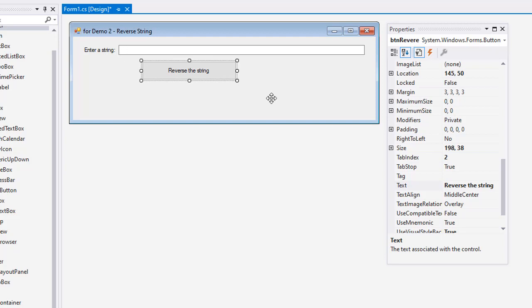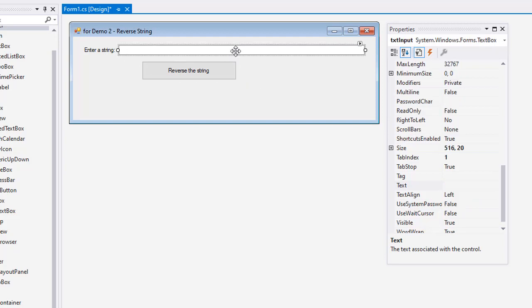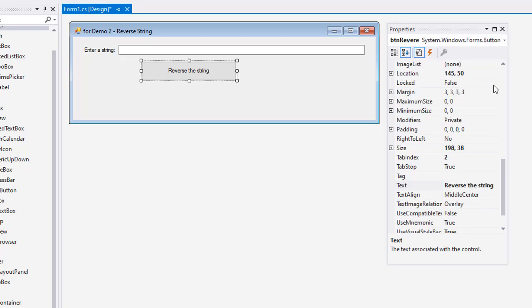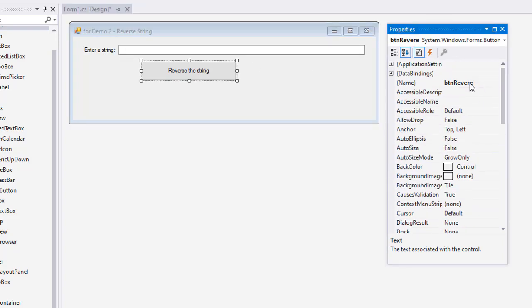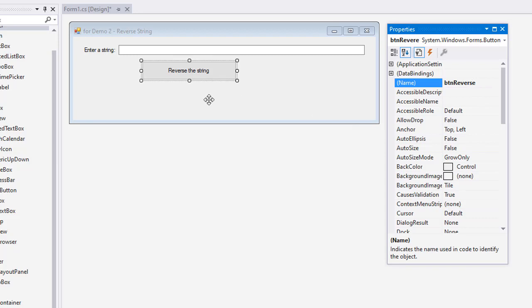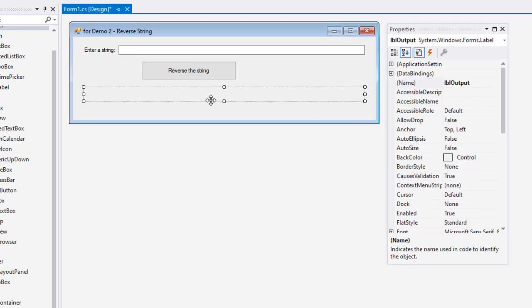And that is going to be our interface. So txt input, btn reverse - I see that I misspelled that - and then a label called lbl output. If you need to, pause the video at this point and create that interface. And then we are going to come back and we will code our button.